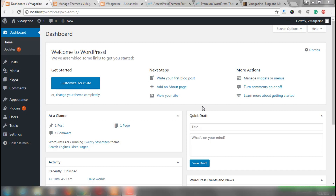Hi everyone, welcome to Accesspress Themes. In this video, we would be showing you a step-by-step process that explains how you can create a website using v-magazine. At this point, we are assuming that you already have installed WordPress and also you do have the v-magazine theme with you.